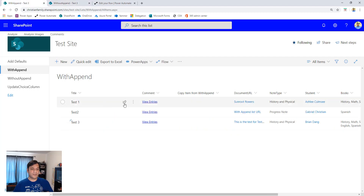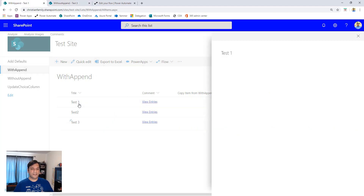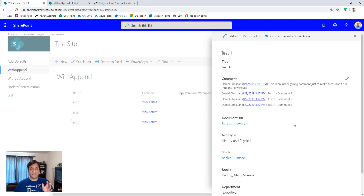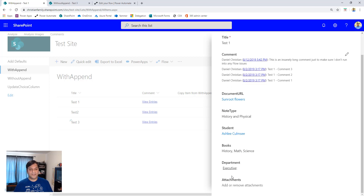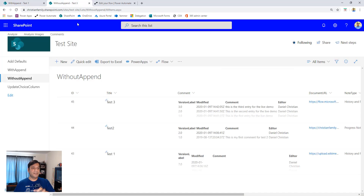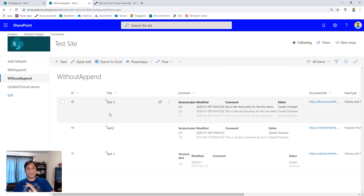Here's an example item in the list — this is where I've got a lot of appending going on, with multiple entries. I'm going to be copying all of this. This here is the choice type column which also has multiple selection options. And then finally, the department column is actually a managed metadata type column — I'm taking data from that column and copying it over to the child list.